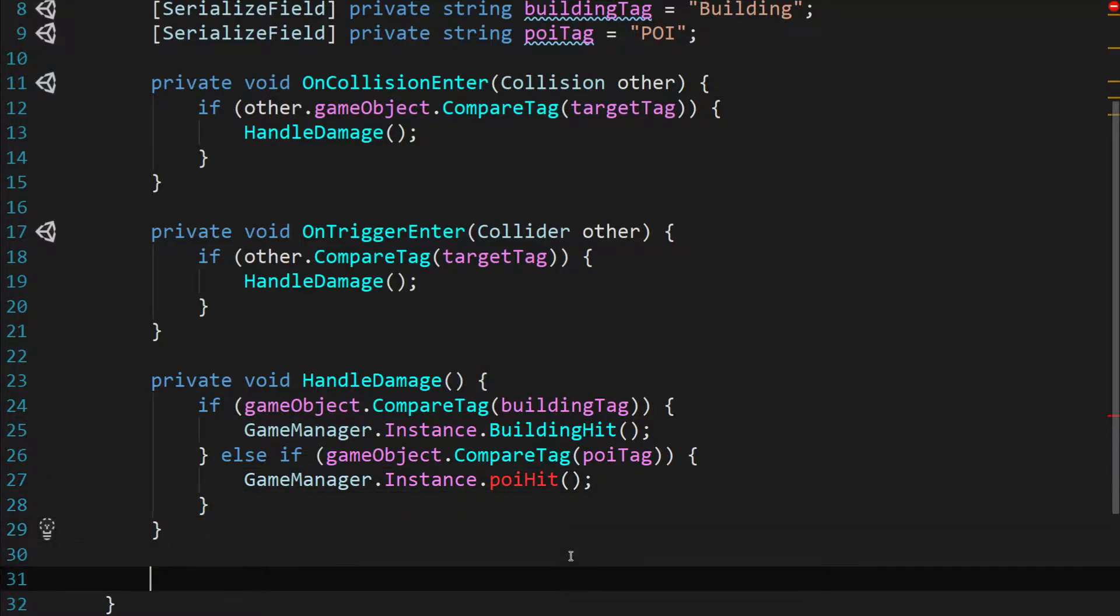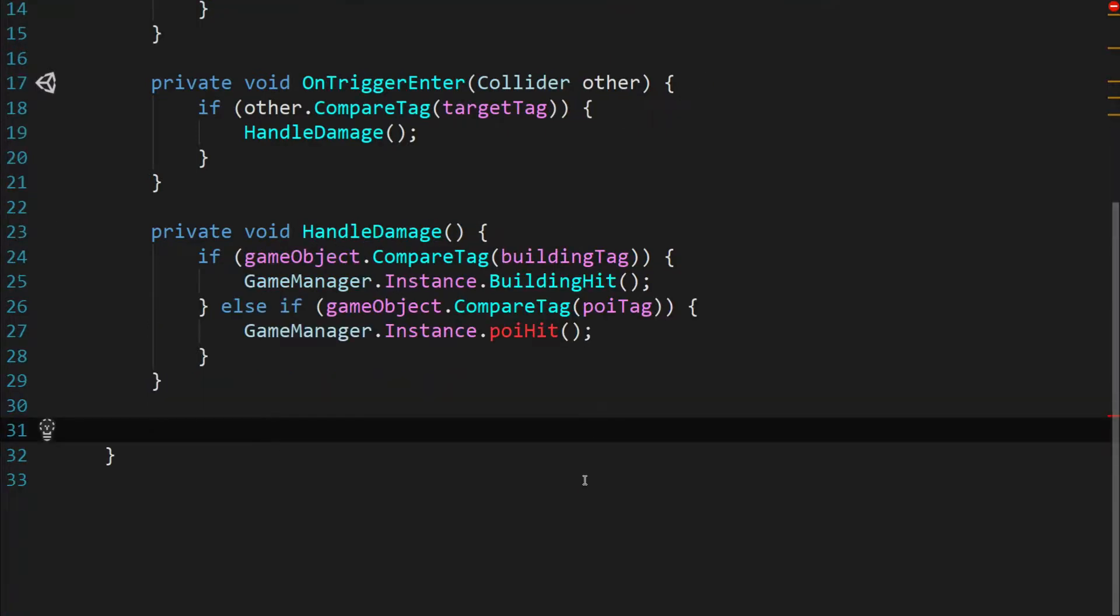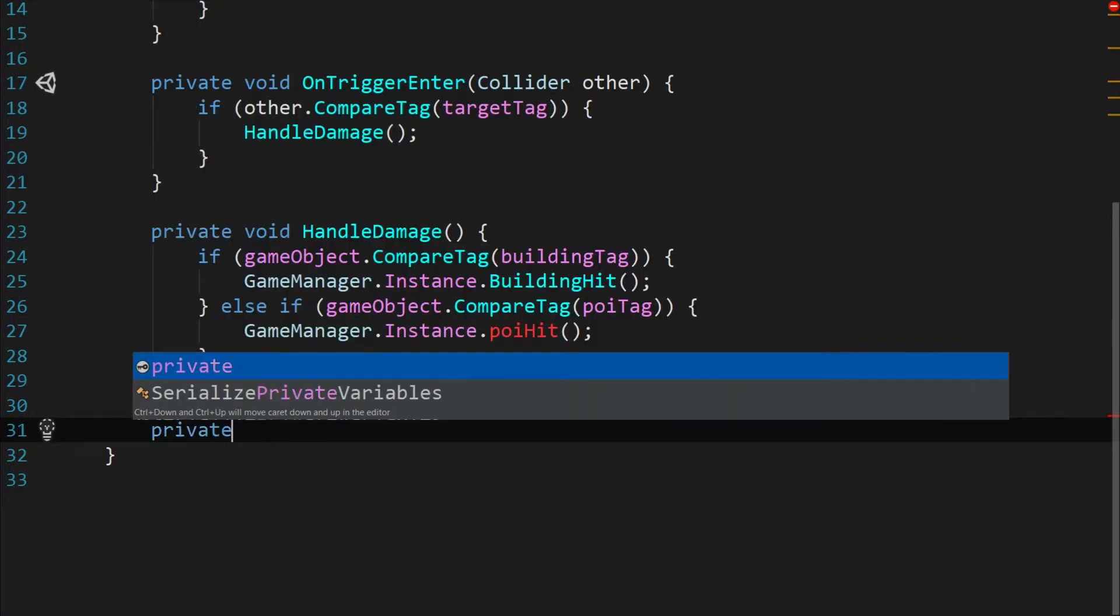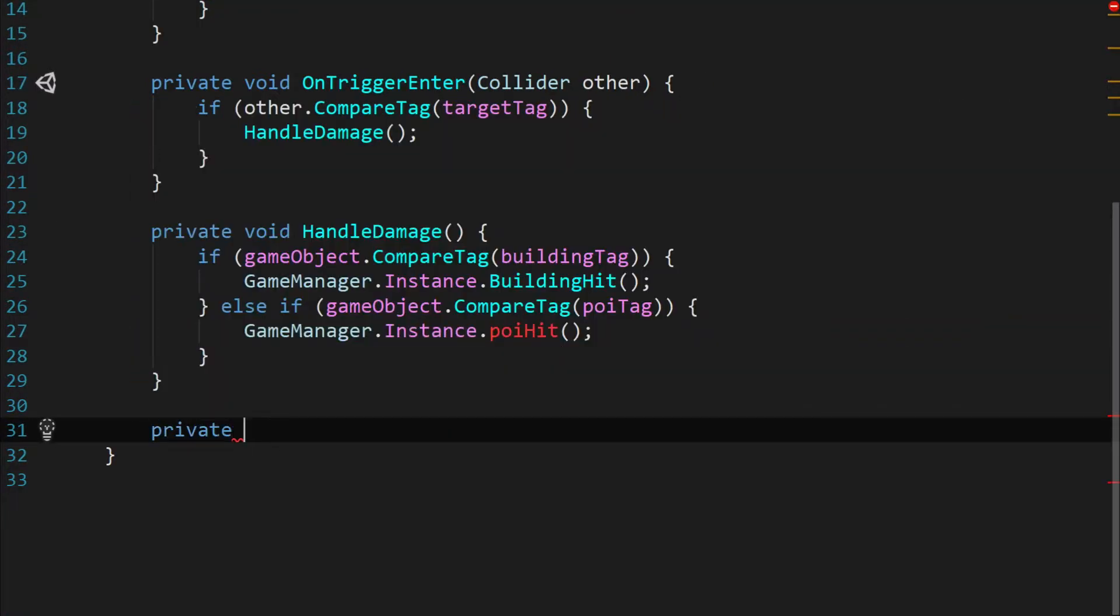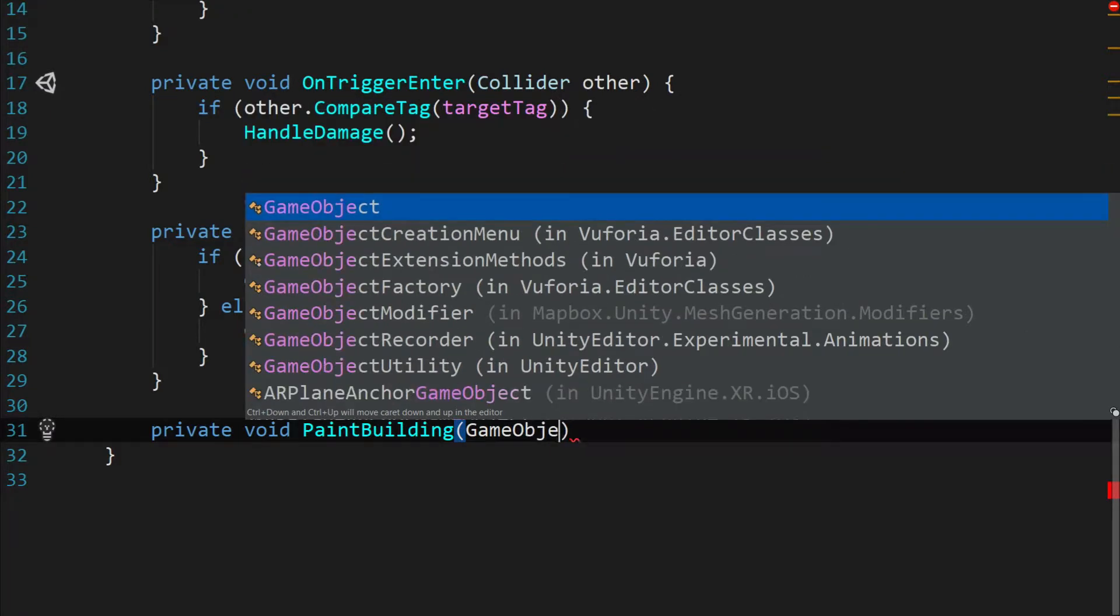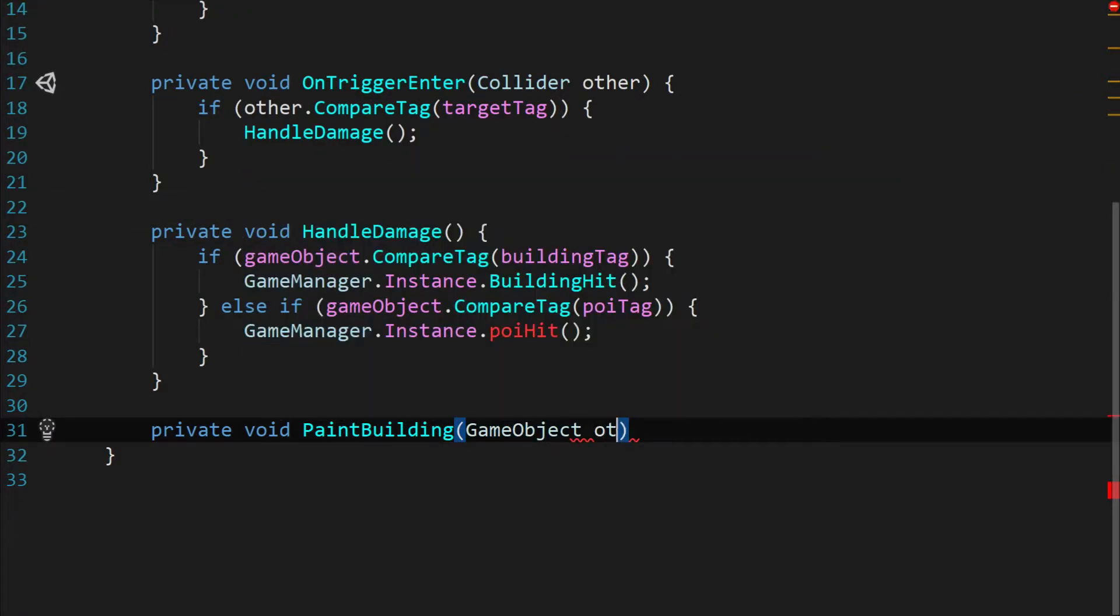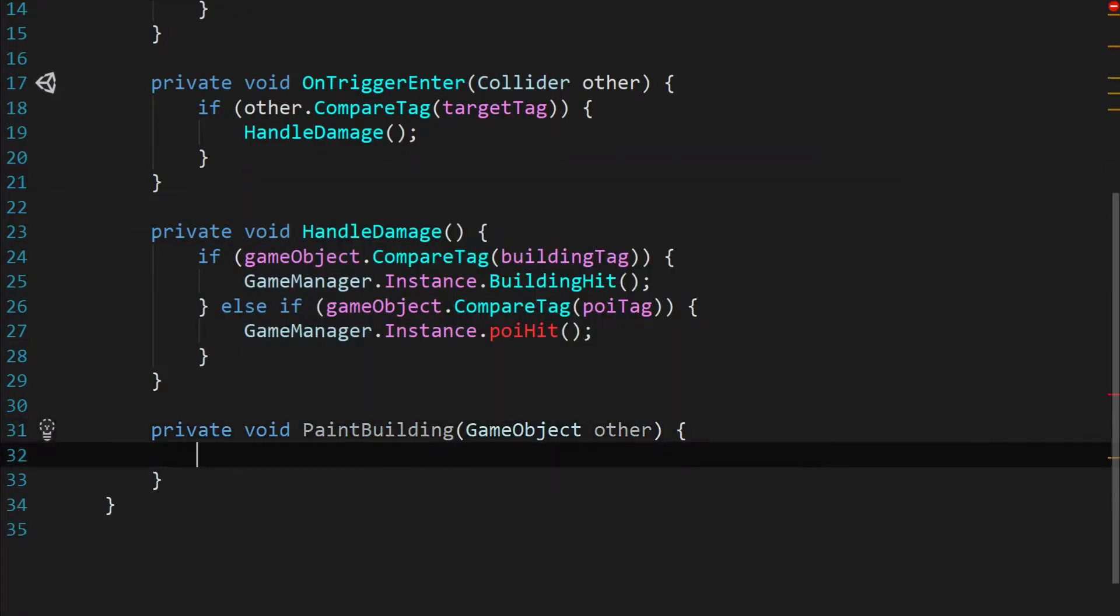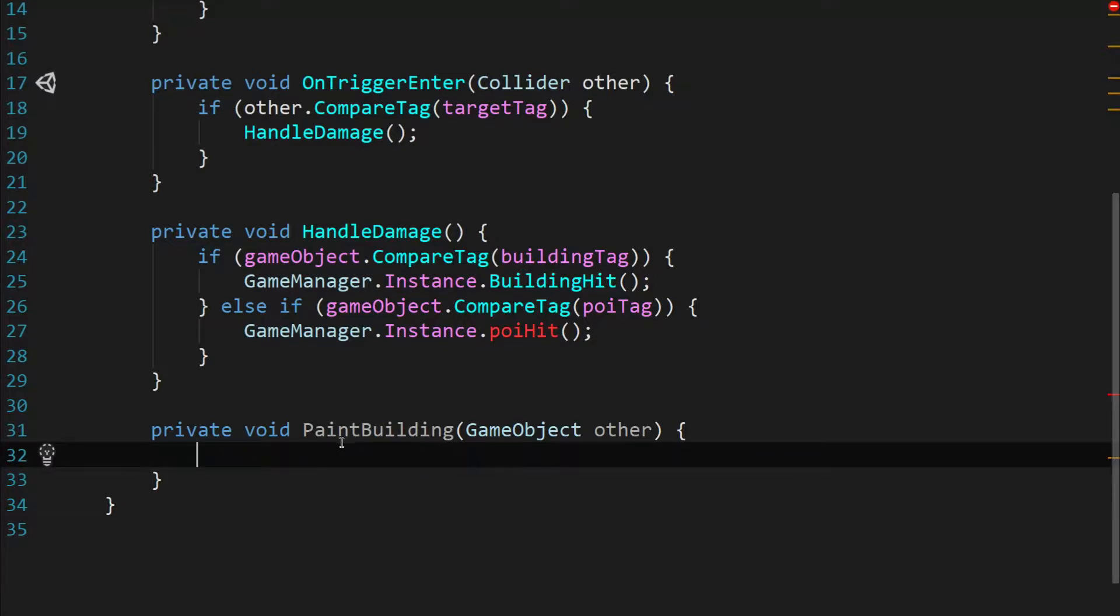That function is done. Now we're going to write one more function. We're going to say private void paint building and pass in a game object of other. This function is going to give us a really cool functionality. It's going to help us paint buildings the color of whatever paint glob hit it last. And that's going to provide a whole other visual cue for our users when there's a tank attacking a building so they can go take care of it.